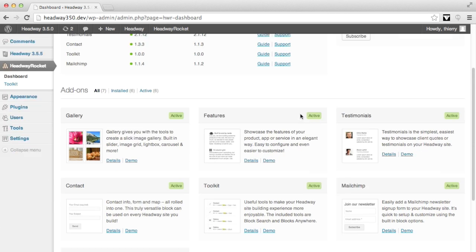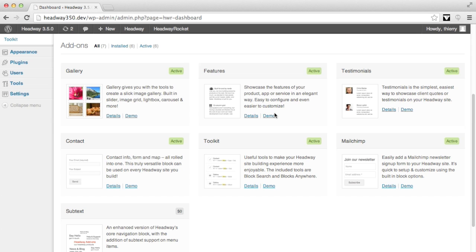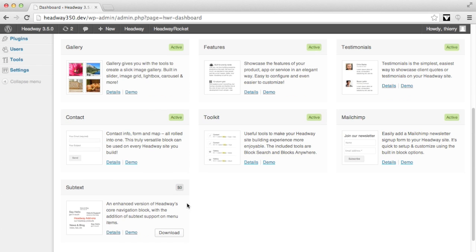The second part of the dashboard is a list of all our current add-ons available and again it shows which ones are activated. From there, you can also download the free add-ons.